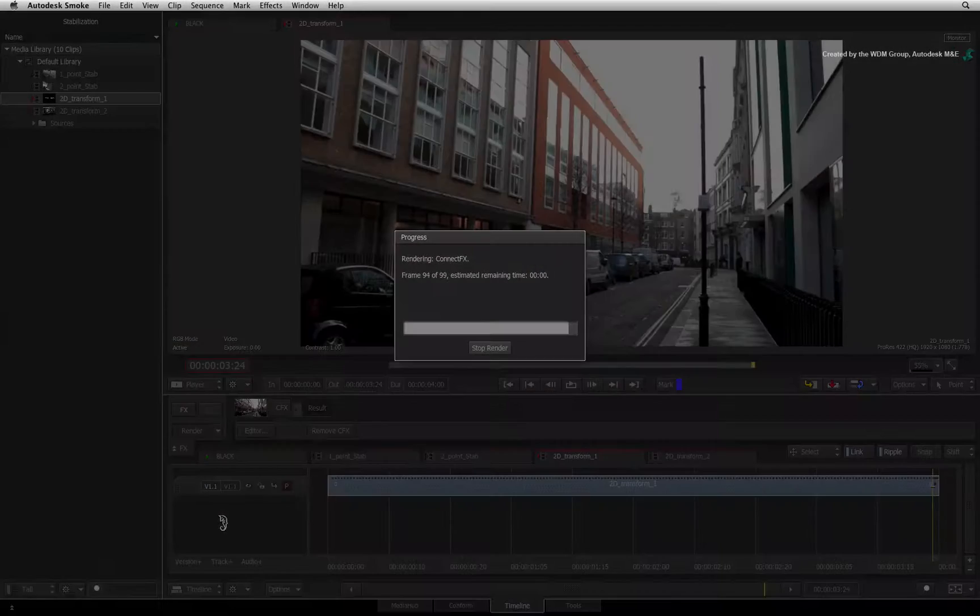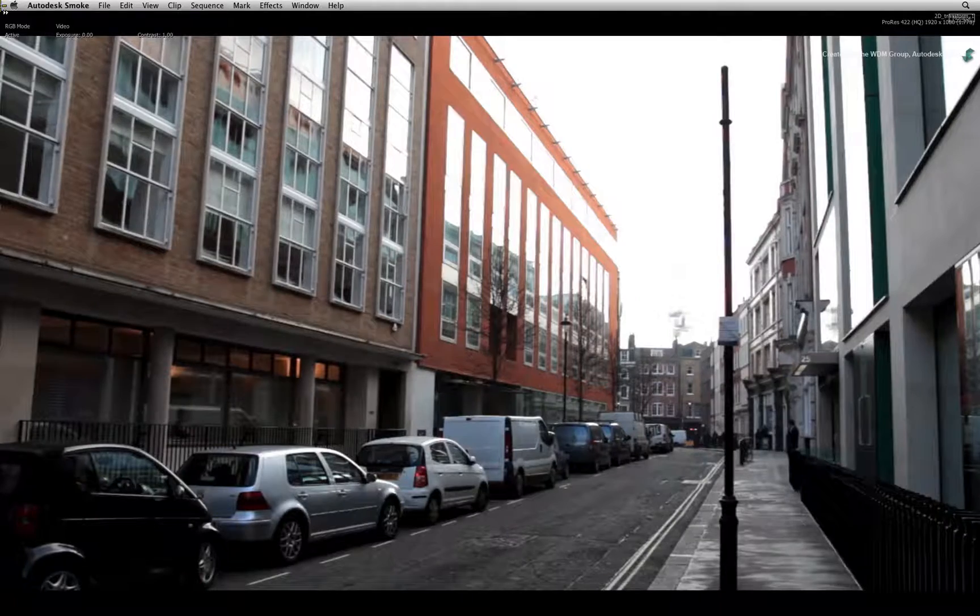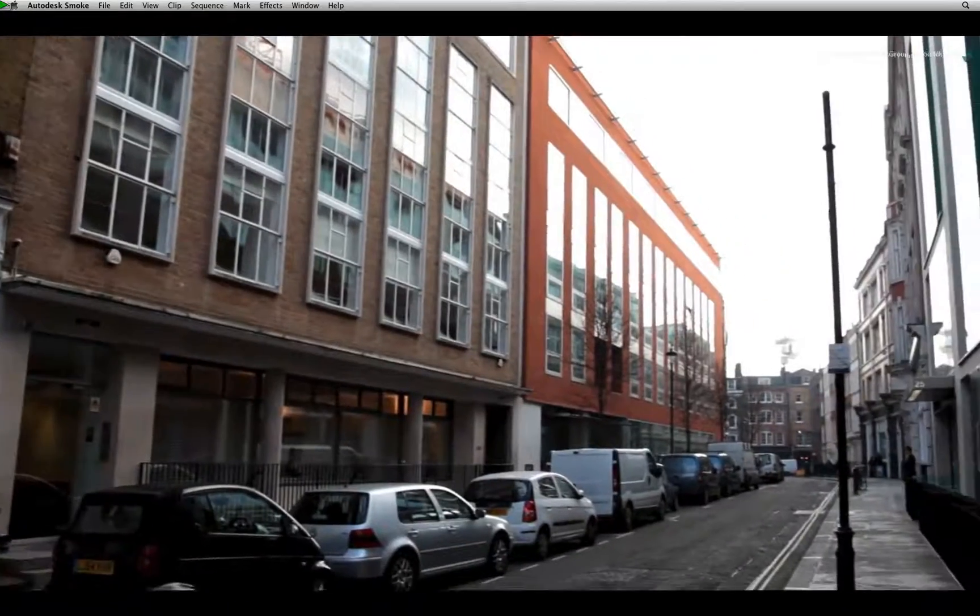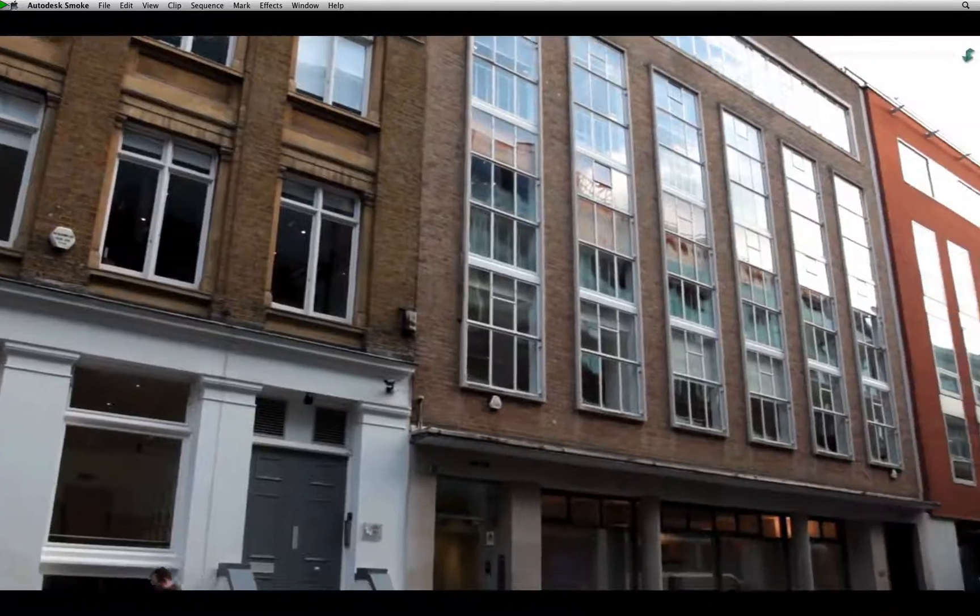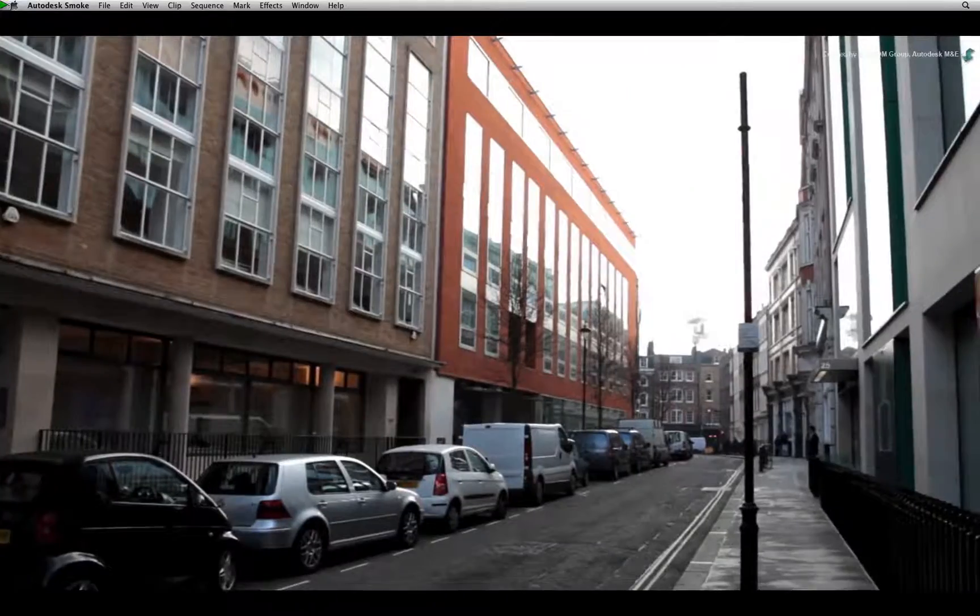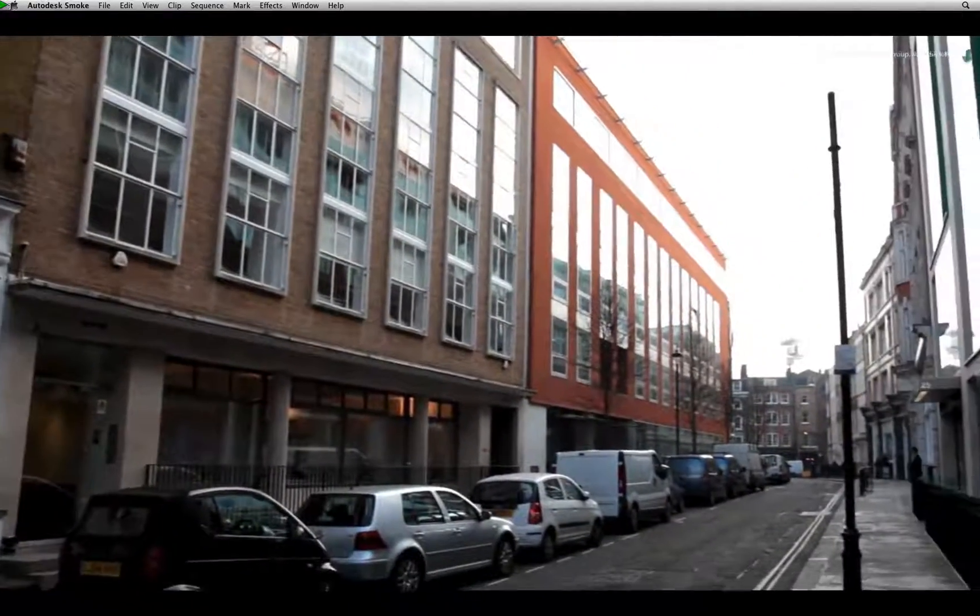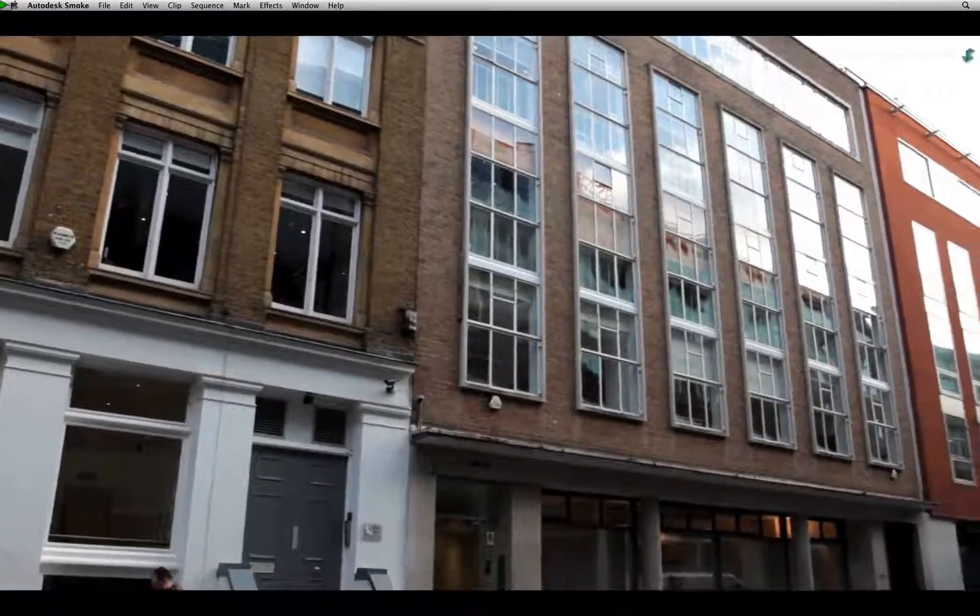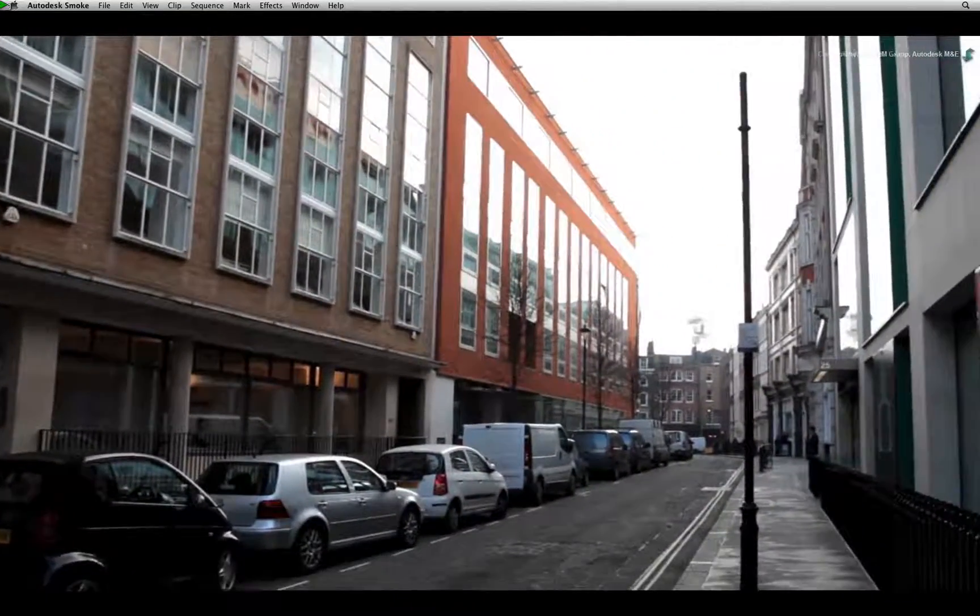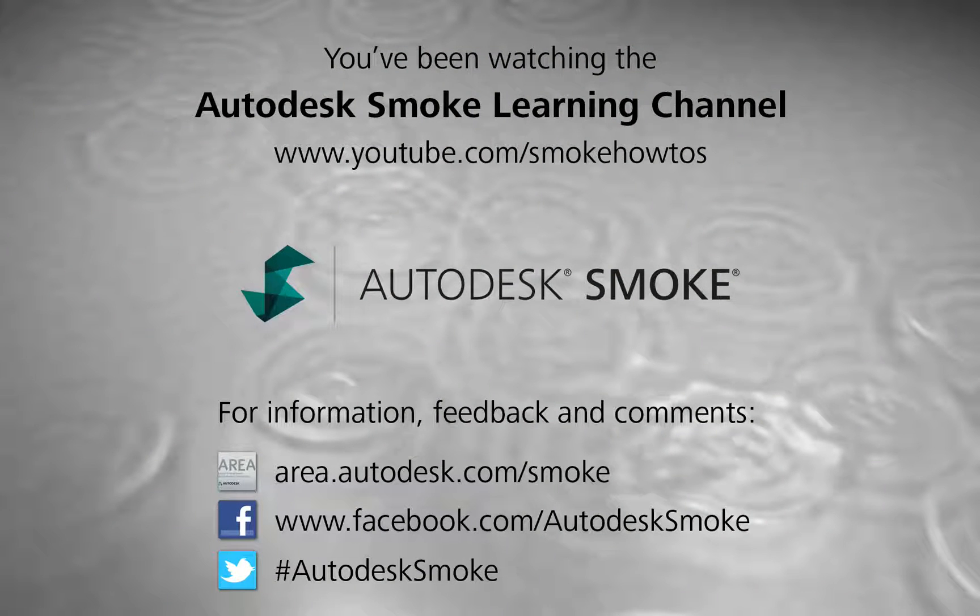Once the render is complete, we can play the clip in the full screen player. Let's move on to the next example where we will stabilize a background plate for compositing. We will then composite an element and finish off by destabilizing the composite to add the camera move back into the image. Thank you for watching and please subscribe to the Smoke Learning Channel for future videos.